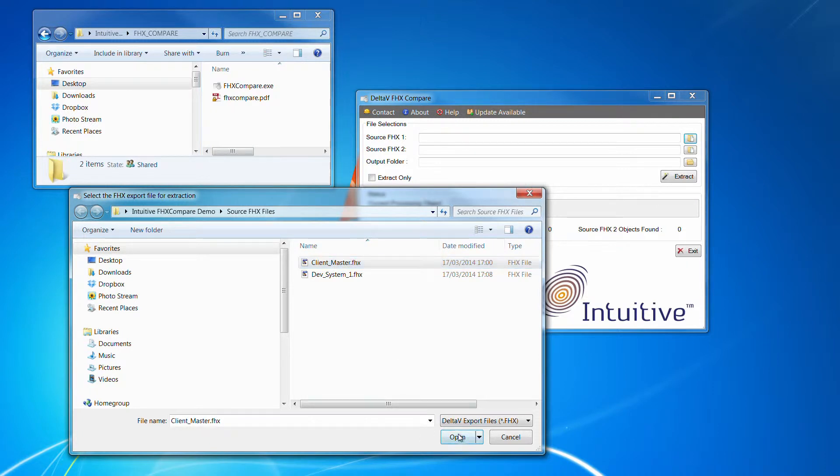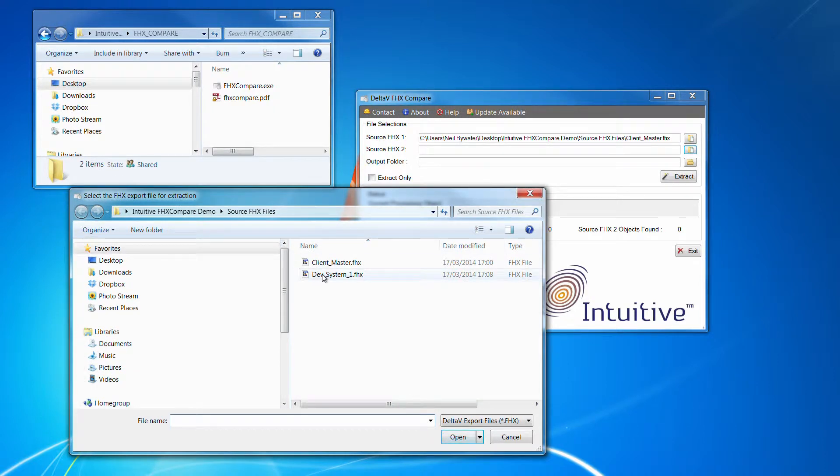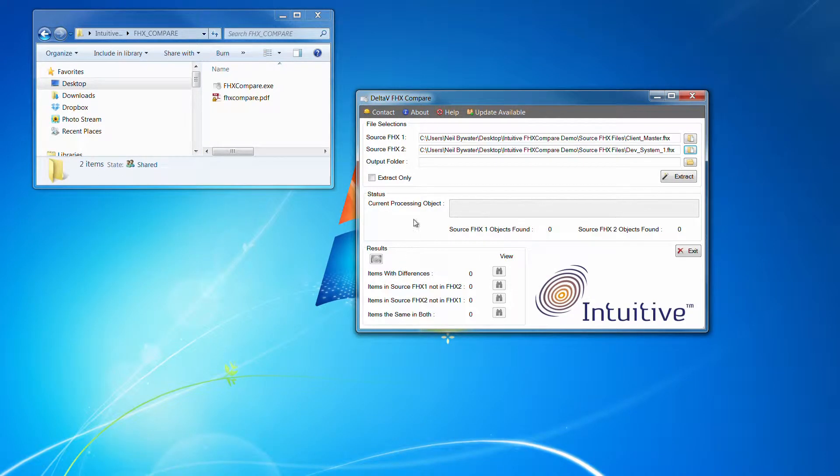So I'll select that, which is there. And then we need to pick the secondary development system FHX, which again I'll open there.